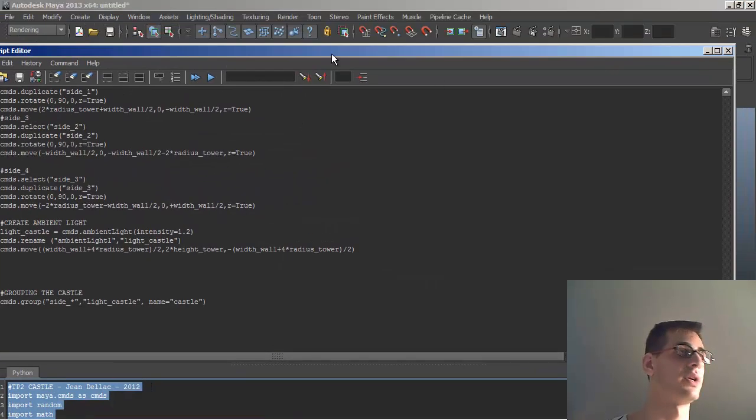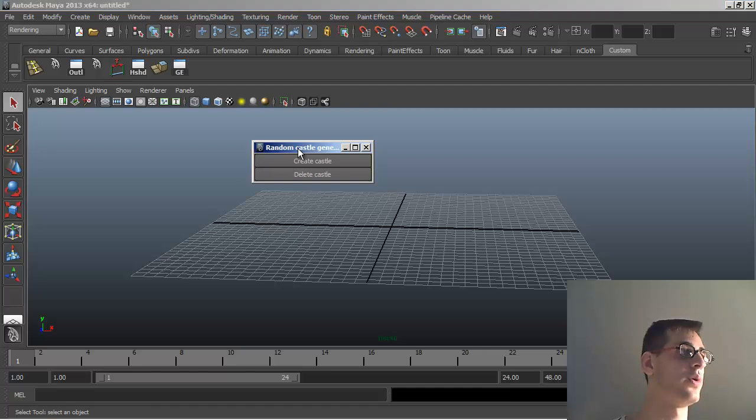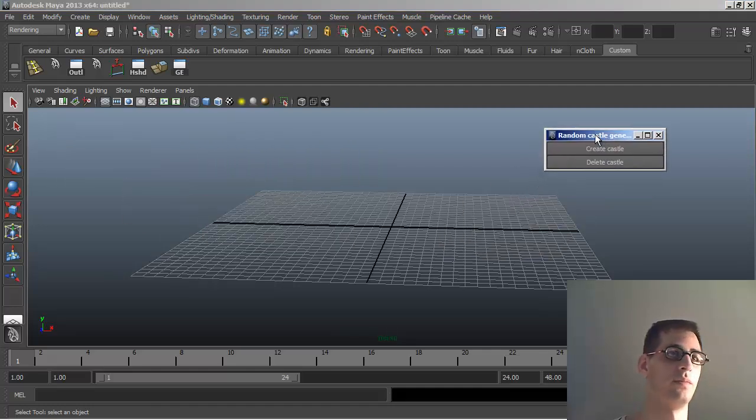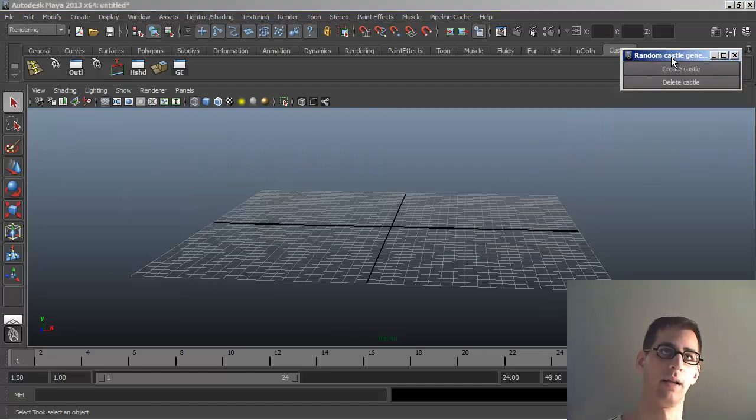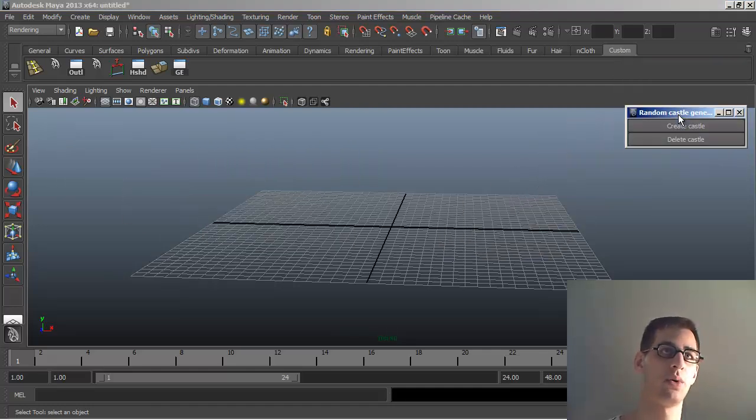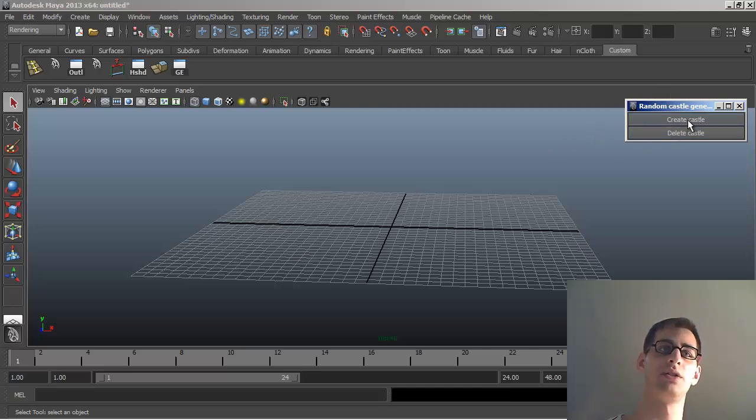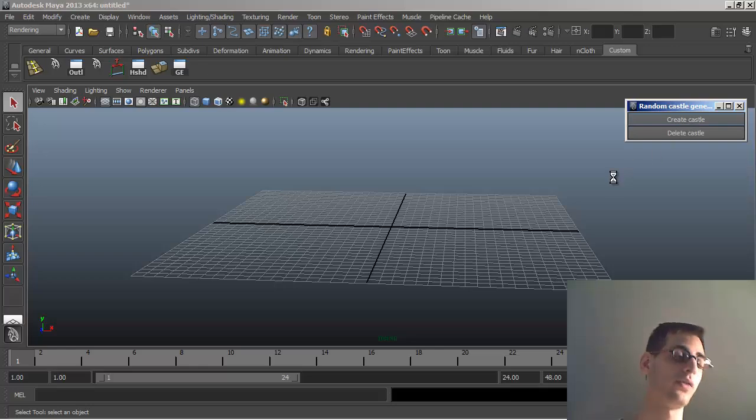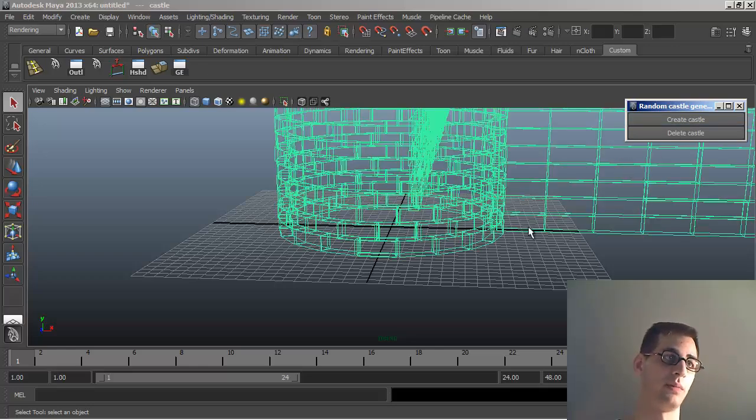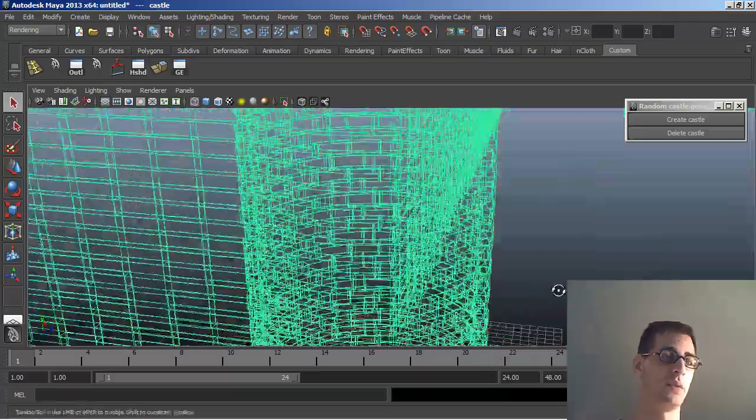So I'm going to close the script editor and show you. I have some kind of a little GUI so we can actually see what you do. So you simply have like one button. I'm going to click on it, create castle, and then it's going to think, and there you have.